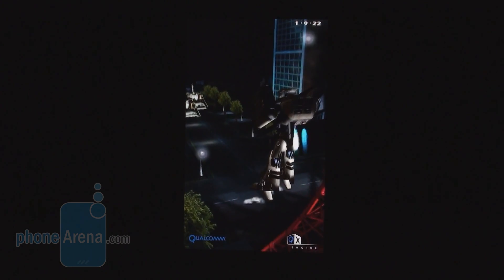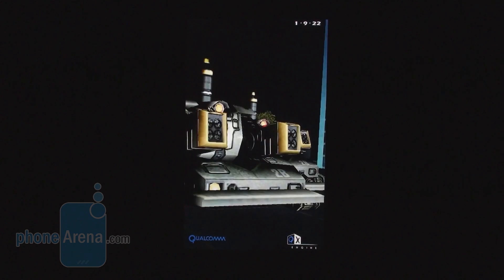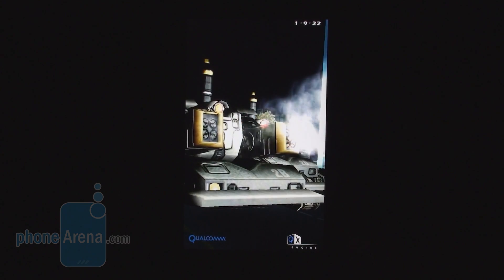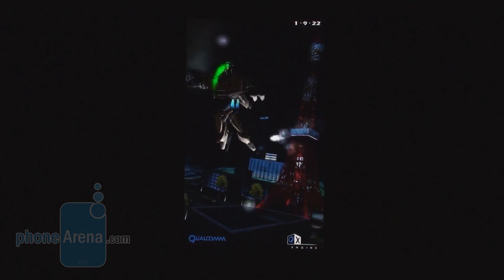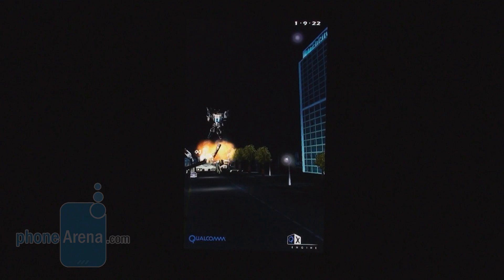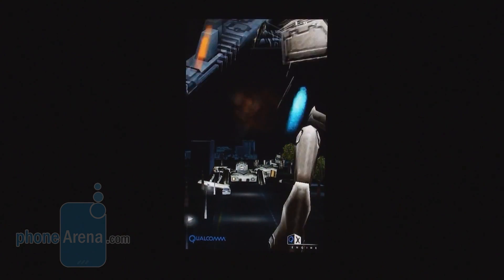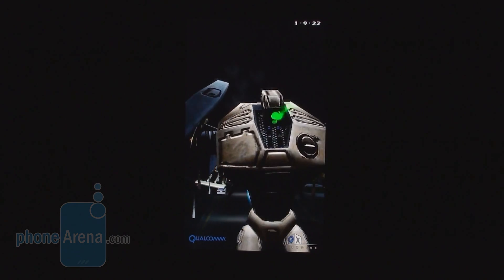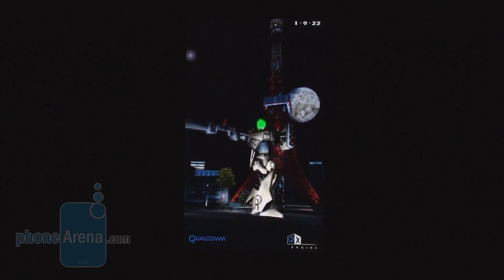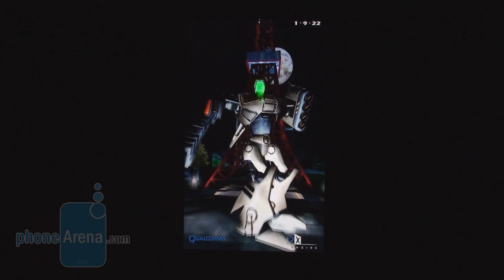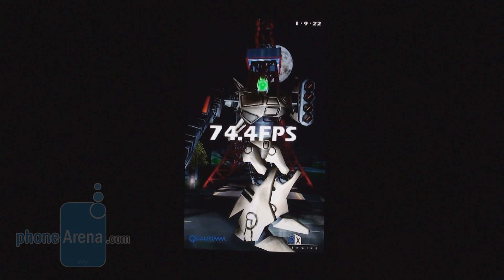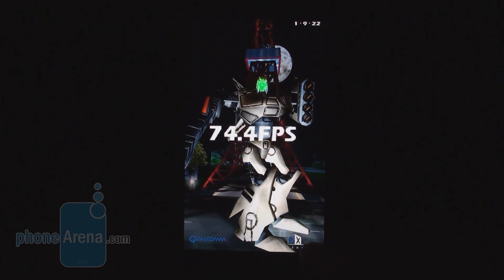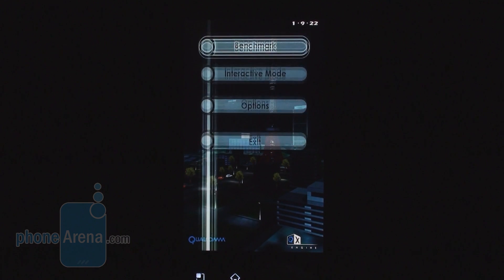Everything is so fluid, no jagged edges, amazing. We guess the other dual core chipsets will do the same, but Nvidia was the first to market with a dual core. Wow, 74.4 frames per second. That's the largest result we've seen on a stock handset again.